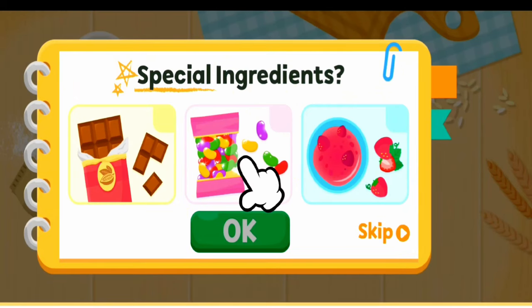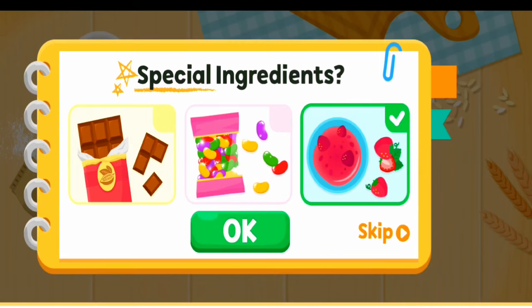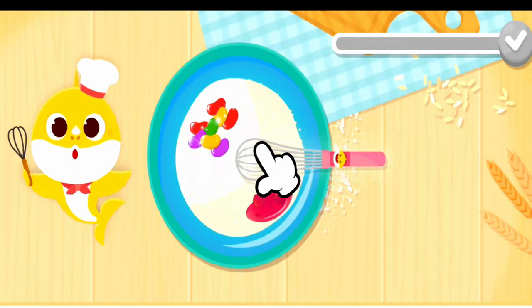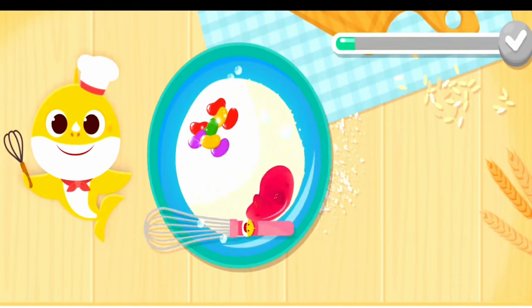You can add special ingredients. Jam. Candy. Let's mix the dough.